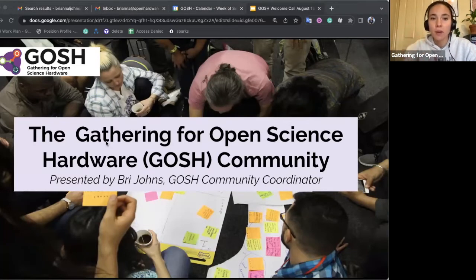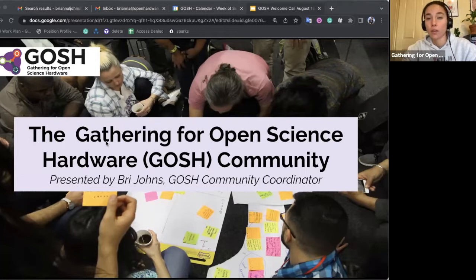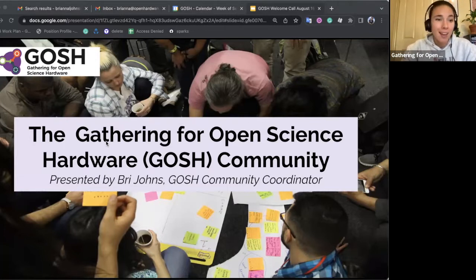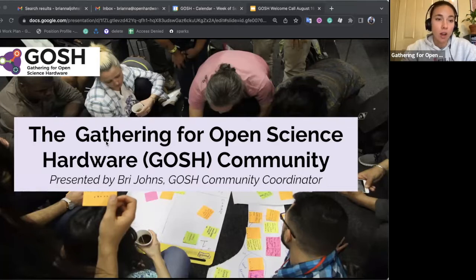Hello everyone. My name is Bree and I'm the Community Coordinator for the Gathering for Open Science Hardware, otherwise known as GOSH, and I'm going to be giving a presentation on the community today.